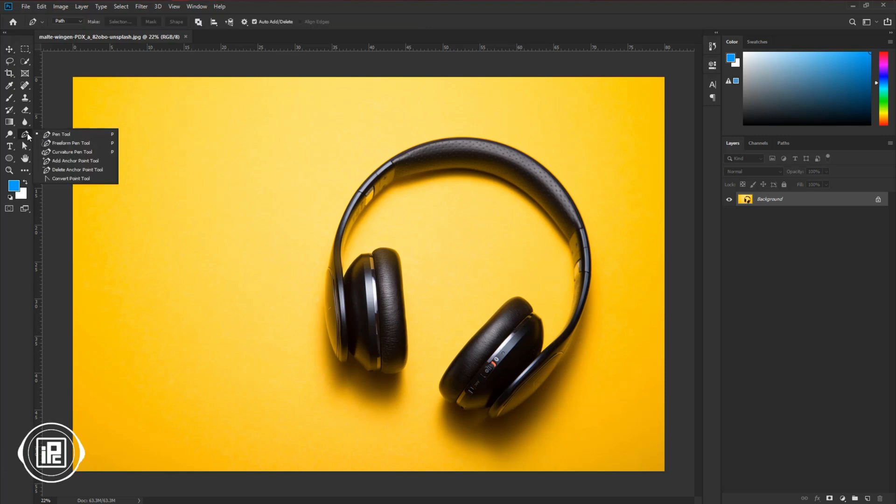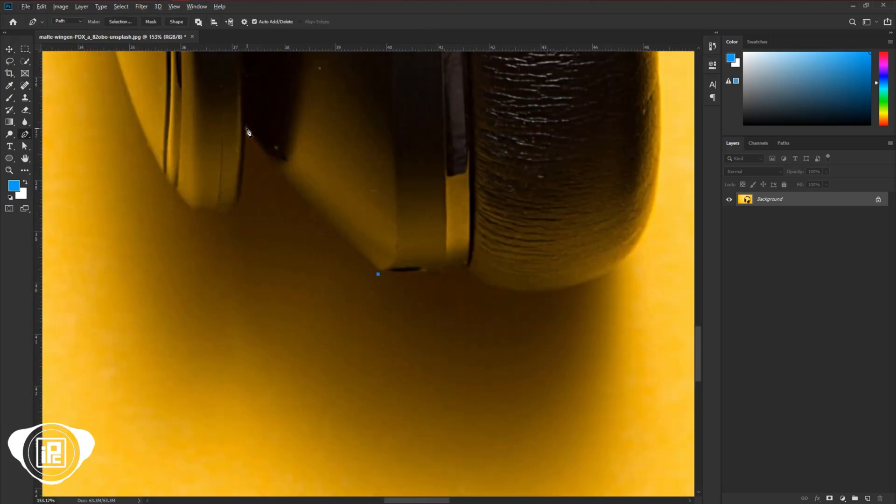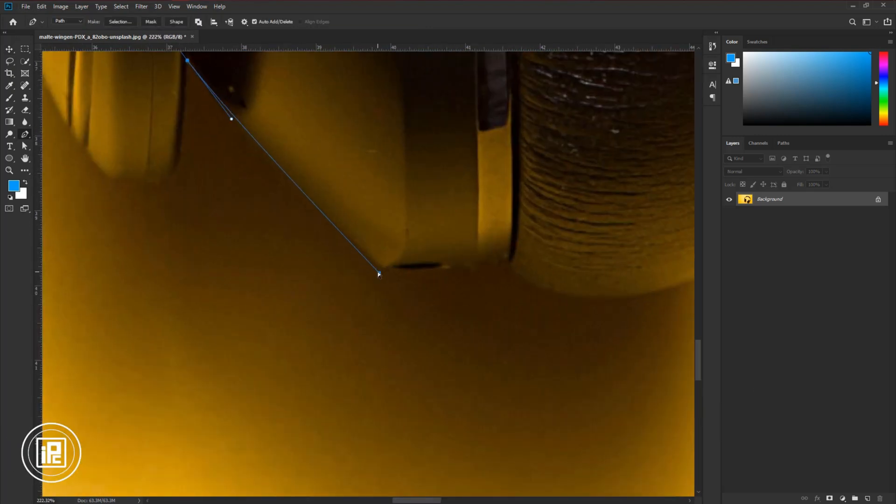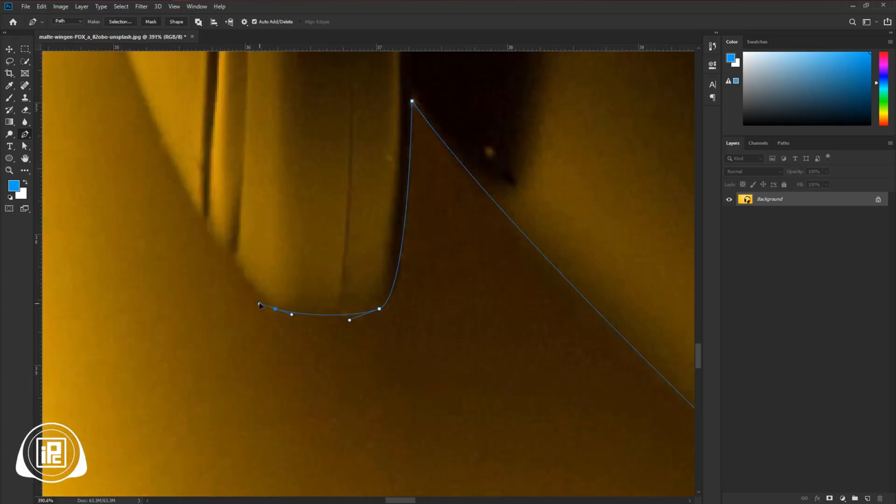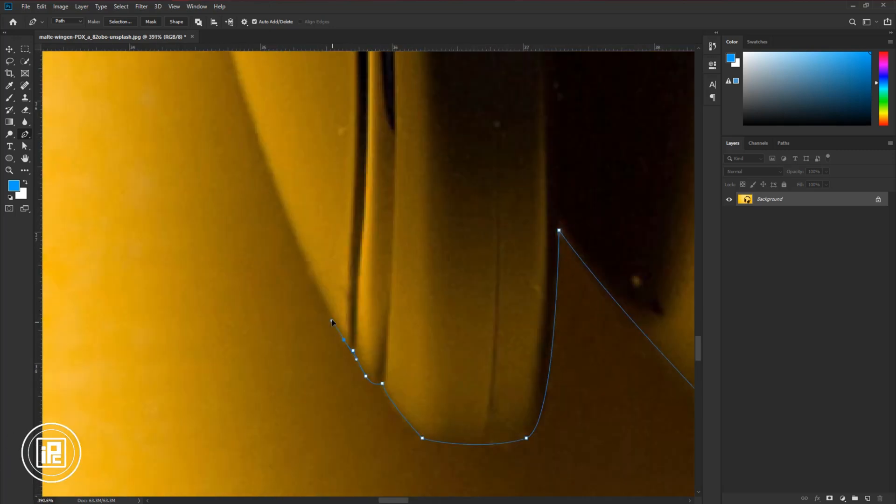So take the pen tool and make the path around the headphone. Take your time and be as perfect as possible to make the perfect path.